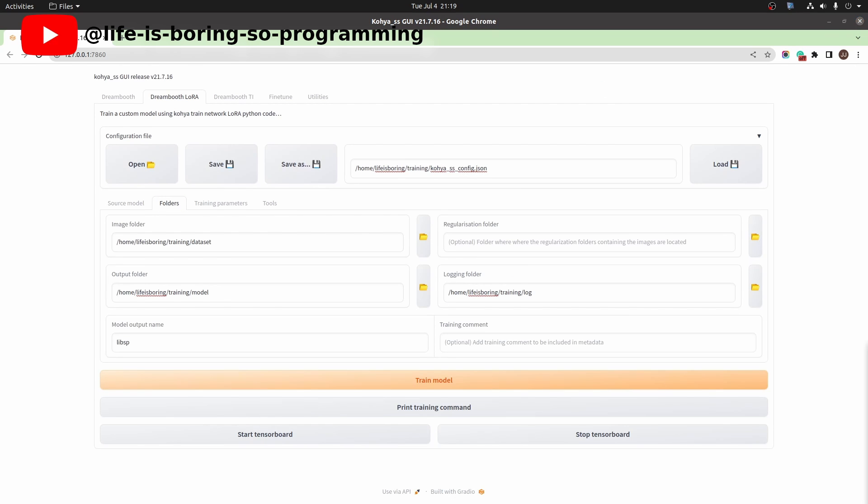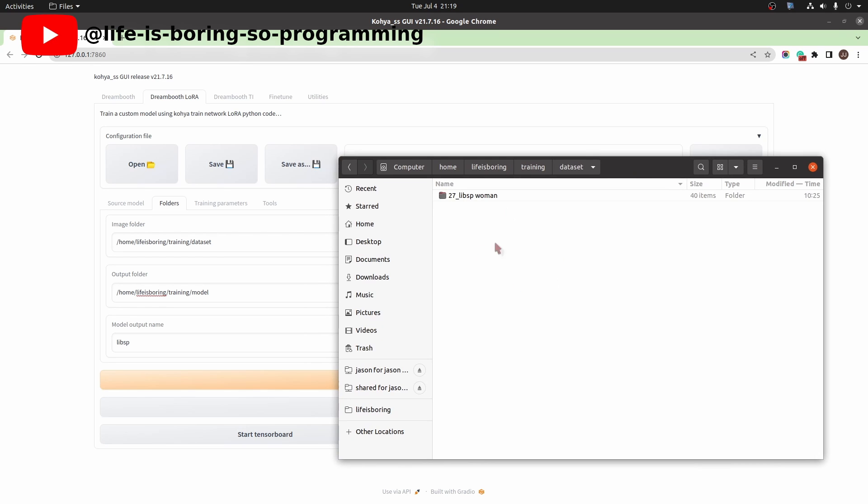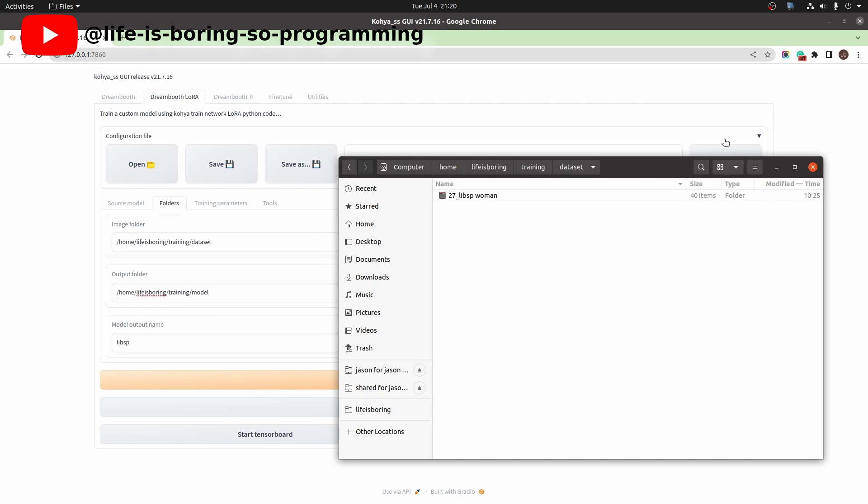Let's see how the image dataset should be set. Inside the dataset folder, we need to have another folder to hold our training images and the captions. The folder name is separated into two parts. The first part is the number of repeats. The second part is the class name. If we have caption files for the images, the class name will be ignored.